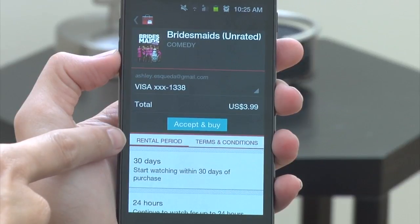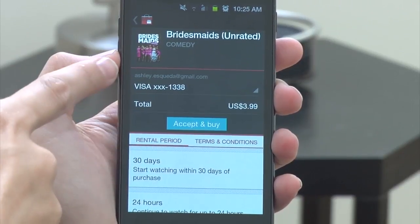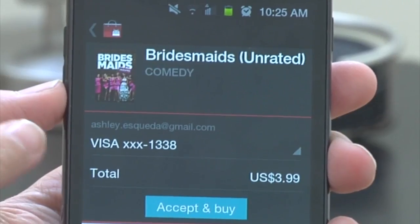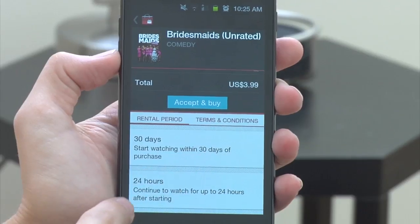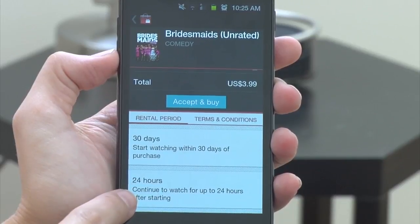Once you've started watching that movie, you will have a specific time period in which you have to finish the film. This movie in particular has 24 hours. So if I start watching the movie right now at 11 o'clock in the morning, I have until 11 a.m. the following day to finish watching it. Some movies have different rental periods, so make sure you read the terms before you rent, and make sure your schedule is clear if it's only 24 hours.